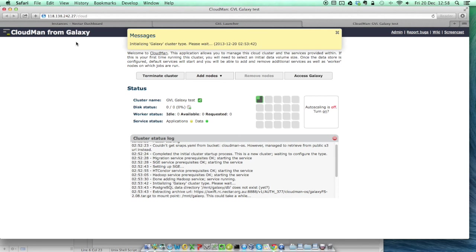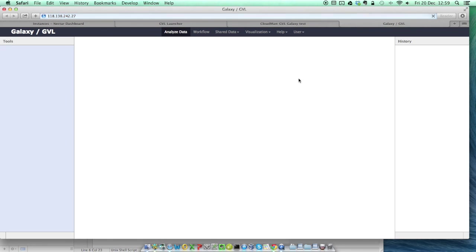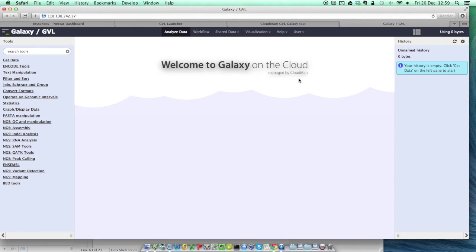Once all the services are started up, the Access Galaxy button in the top right will change from grey to black and become an active link. Just click on this, and you can access your own Galaxy instance on Nectar, with a wide range of tools installed and ready to use.